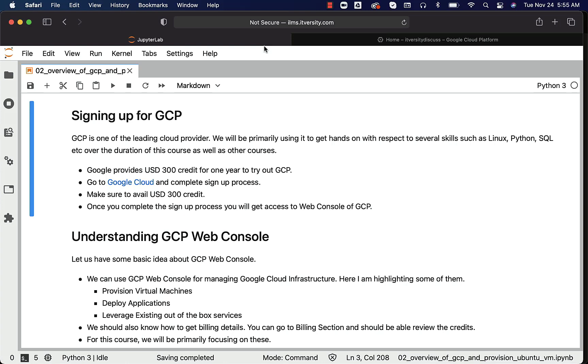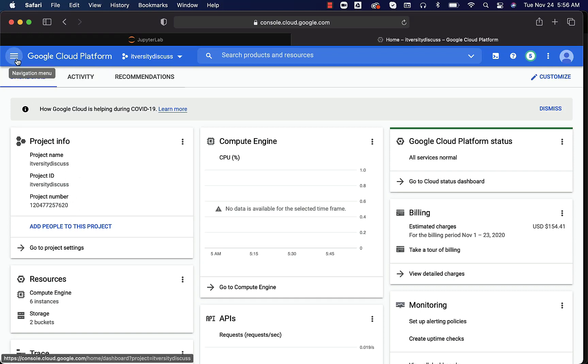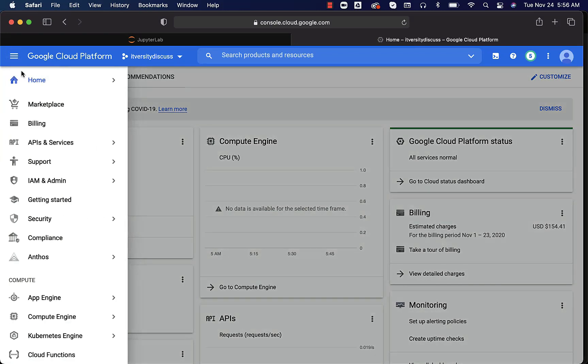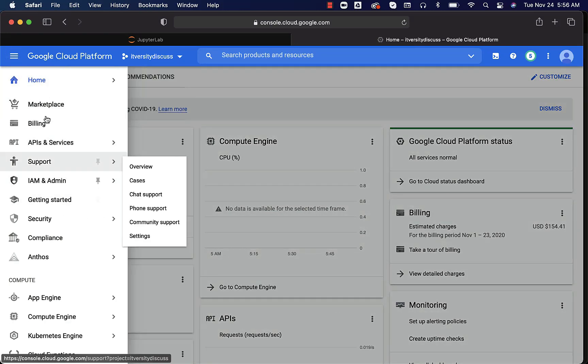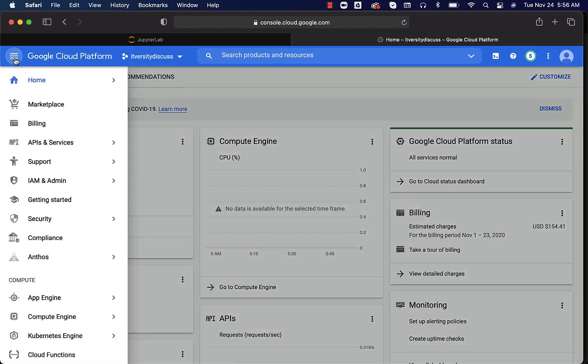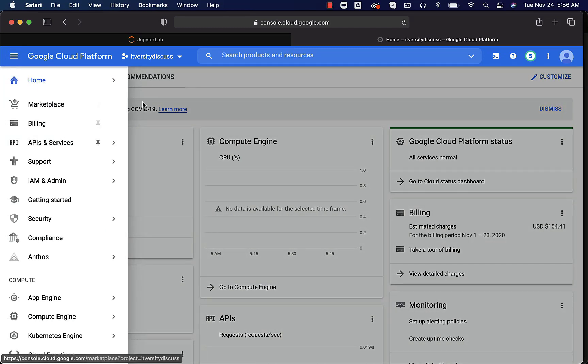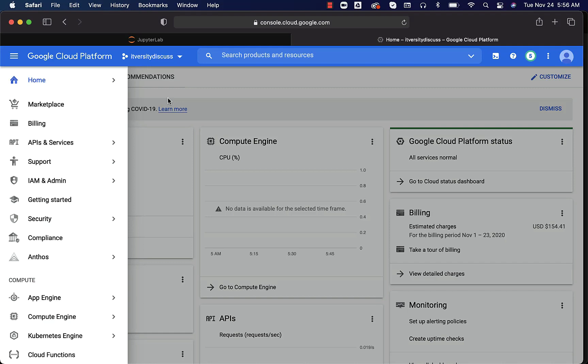Once the signup is done, the interface will look same for everyone and this is how it will look like for an active account. You will have project and other details and also you should be focusing on this sidebar. You can get this sidebar by clicking on this. As you start using GCP, you will understand more about this. We will be provisioning virtual machines. We will be going to the billing to understand the costs associated with the resources we have provisioned, so and so forth.